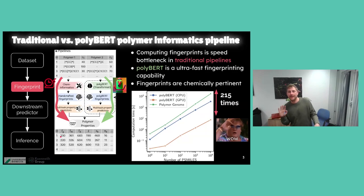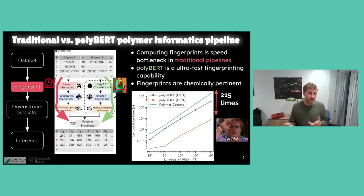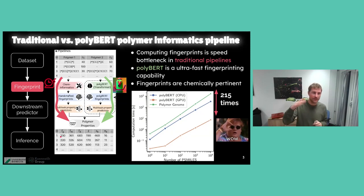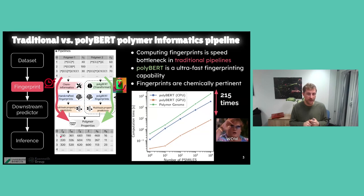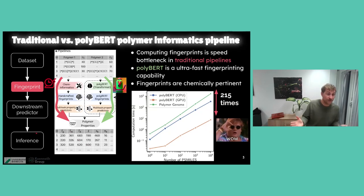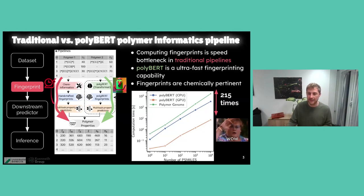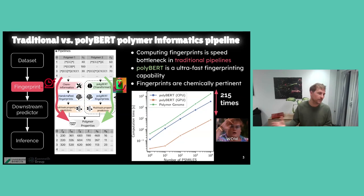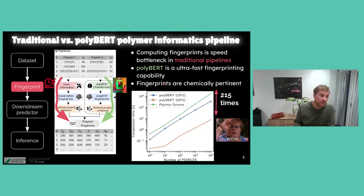The key idea behind PolyBird is to take a natural language model and convert it into a chemical language model trained on real chemical language that we design ourselves. In traditional materials or polymer informatics pipelines, you start with a dataset, generate fingerprints — meaningful numerical representations — then go to downstream predictors for inference. This is the slow path. PolyBird replaces the slow fingerprinting part with a new ultra-fast fingerprinting capability, and the PolyBird fingerprints have chemical meaning — similarity in latent space corresponds to chemical similarity.